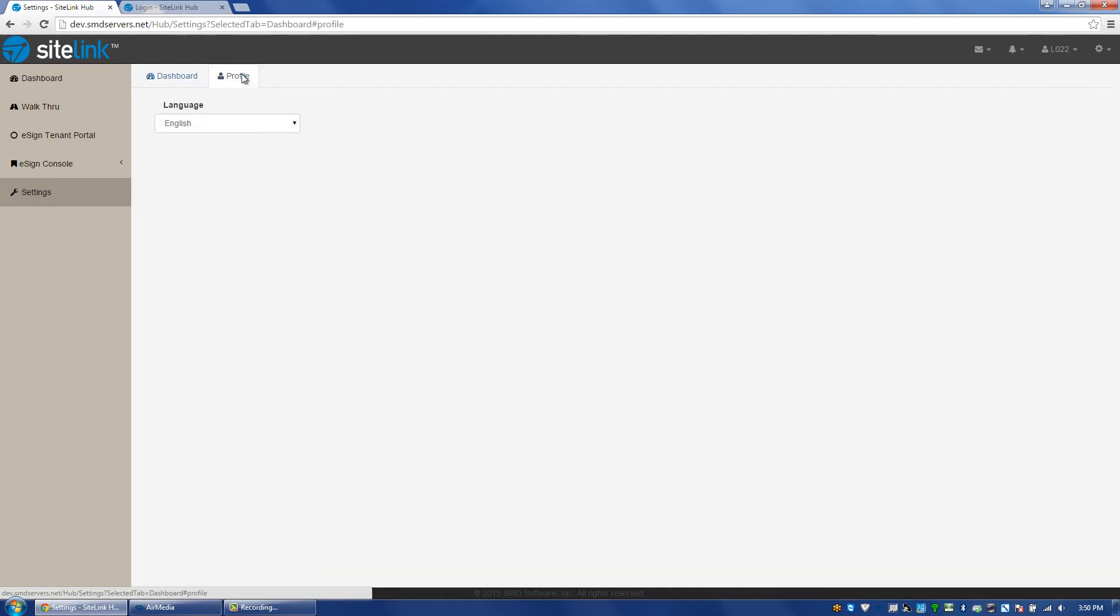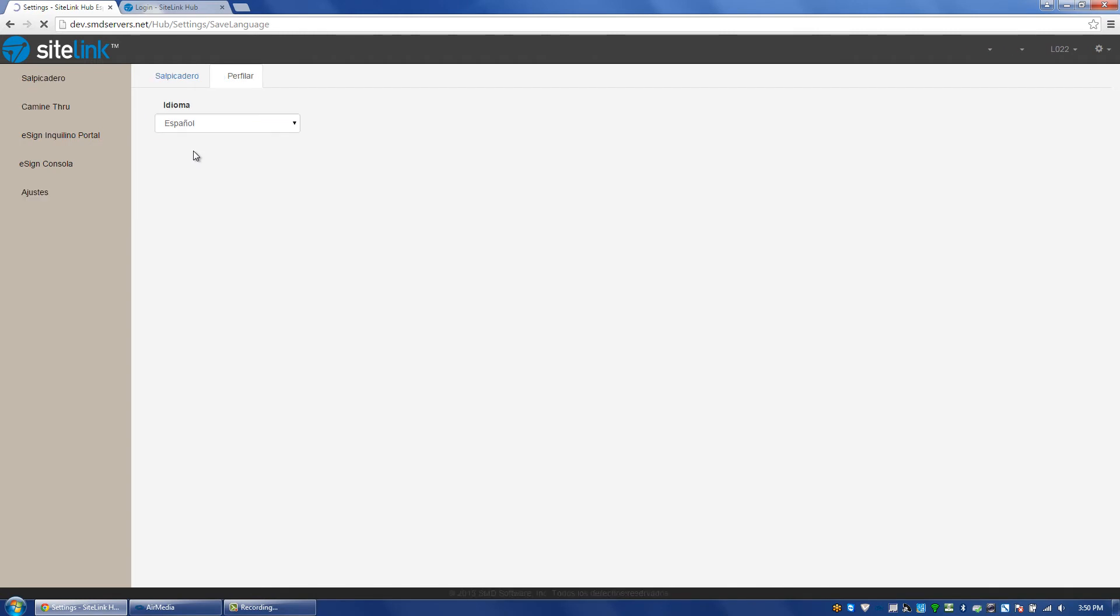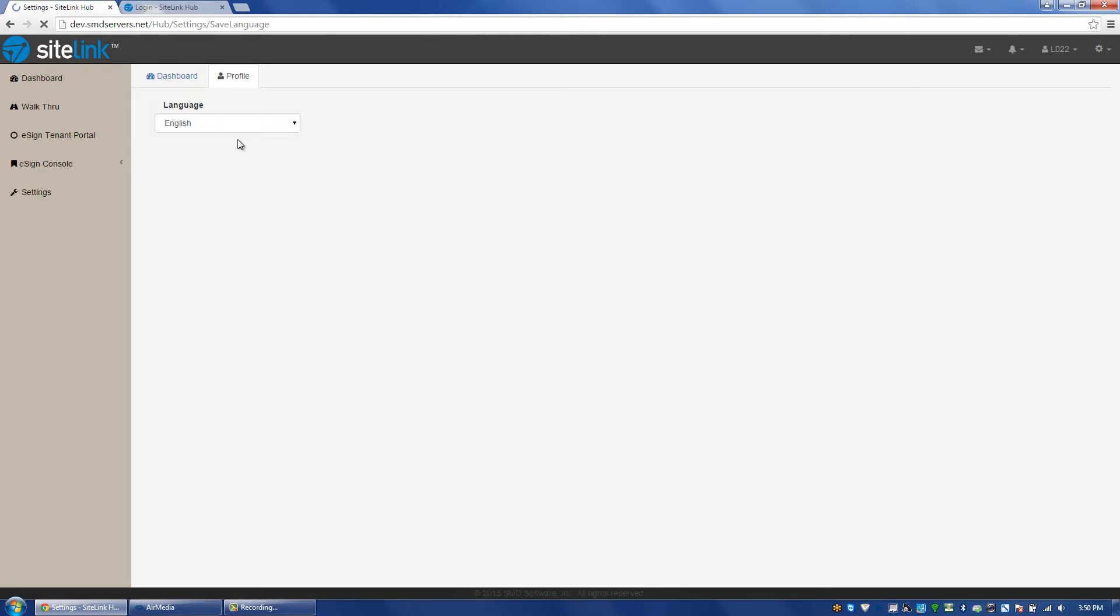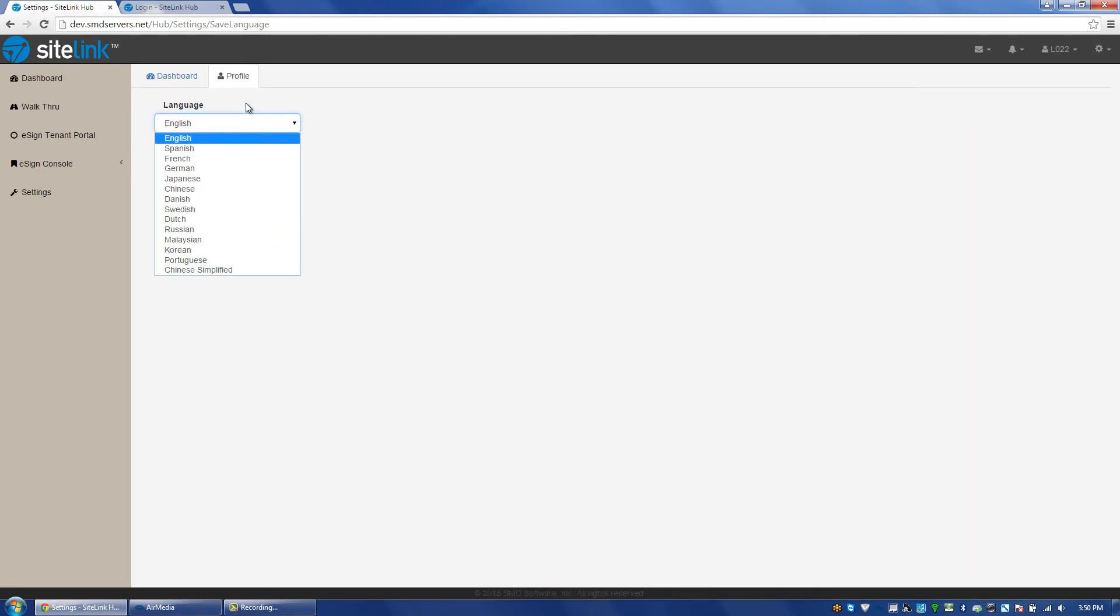We then have a profile option where we can choose the specific language that we want to see the dashboard in. I can change in this case to Spanish, or back to English, or any of the other languages listed.